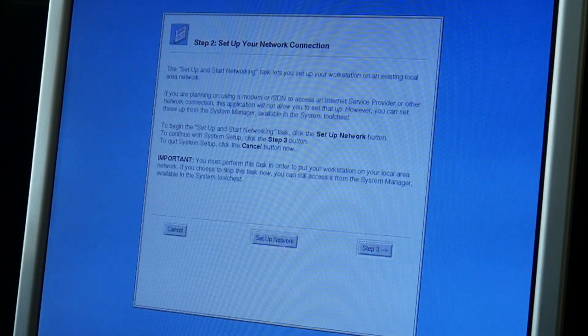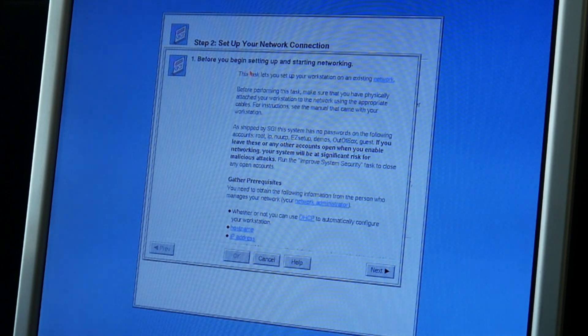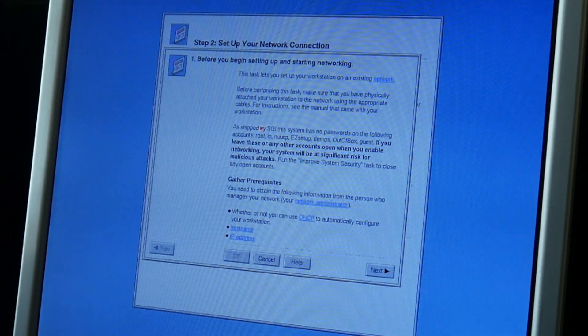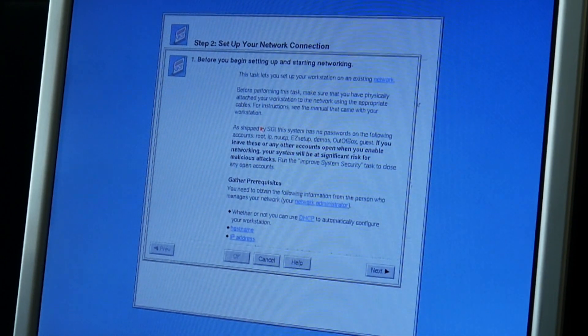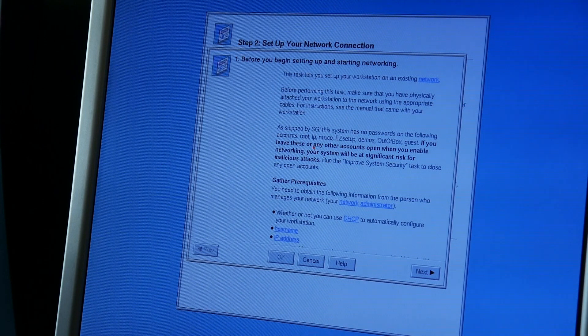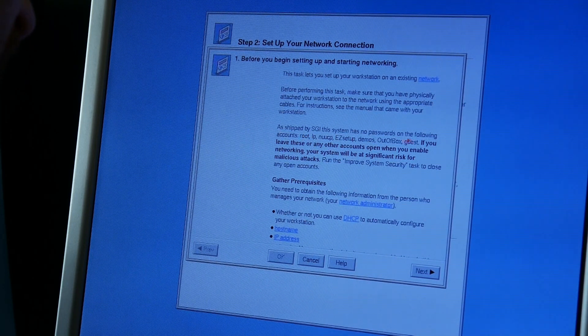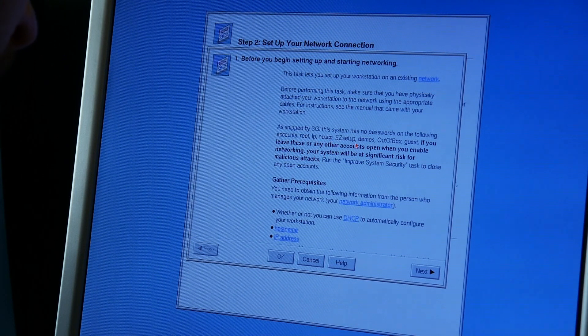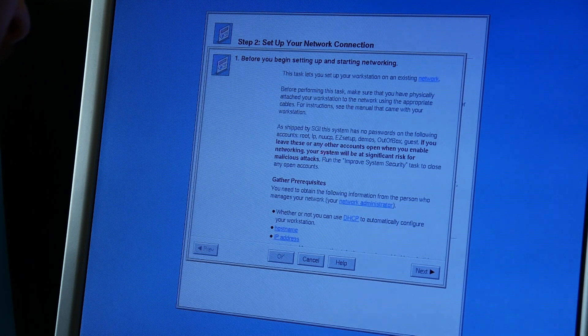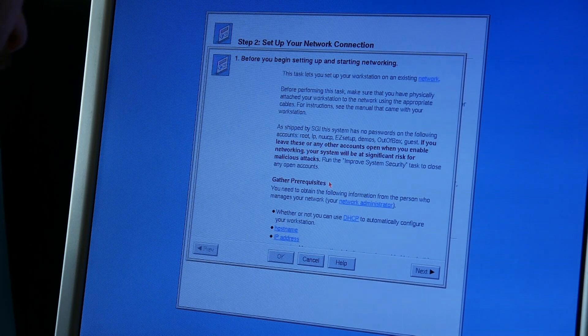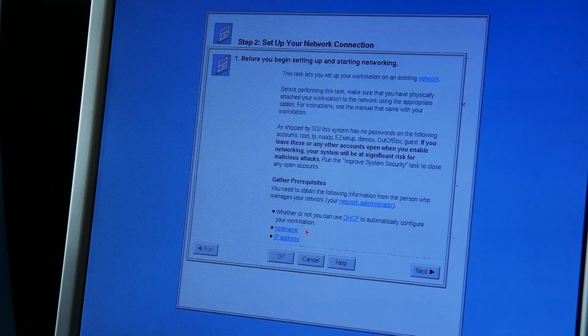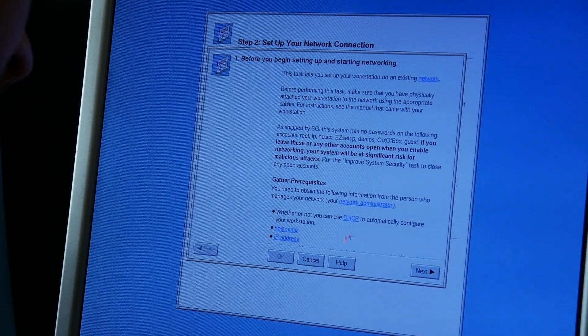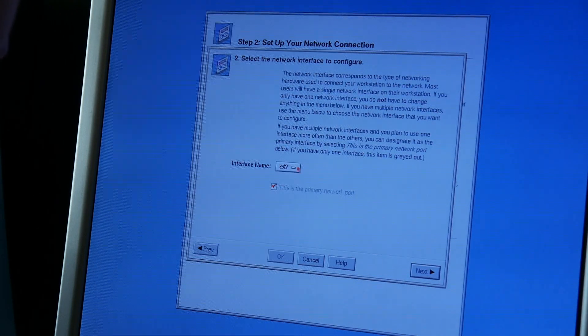Step 2. Set up your network connection. Before we begin setting up and starting networking... You have to read all this stuff, huh? Problem is I eventually run out of battery and SD card space. Okay. They basically say again what we already knew. Shipped by SGI. This system has no passwords on the following accounts. Root, LP, and so easy. Set up, demos, out of box, guests. If you leave these or any other accounts open when you enable networking, your system will be significantly addressed. Malicious attacks. Thank you very much for shipping it in such a shitty state, I would say.